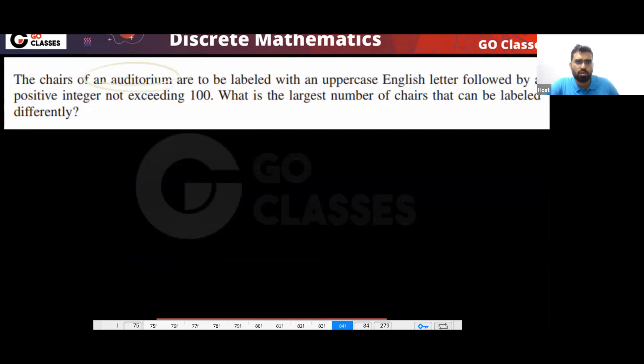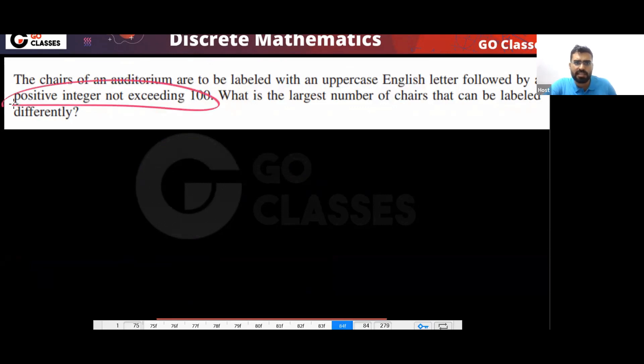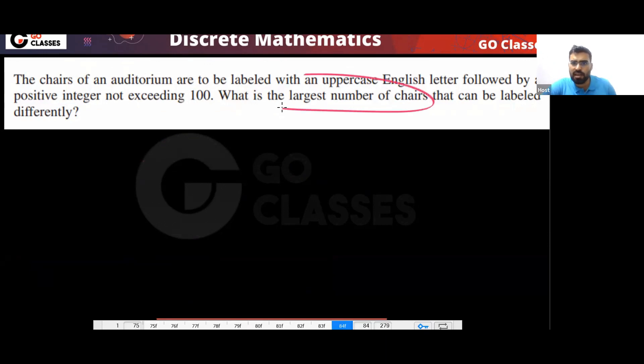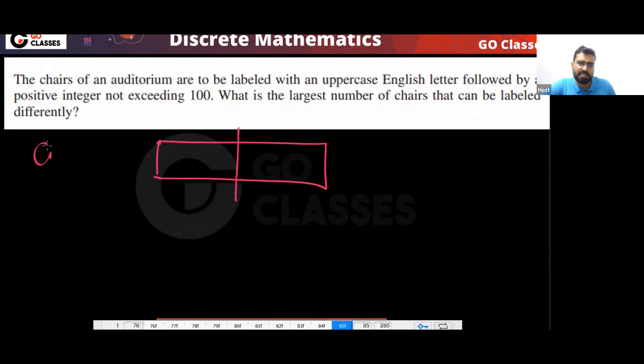Next question: you have an auditorium with many chairs. Every chair must be labeled with an uppercase English letter followed by a positive integer not exceeding 100 — meaning 1 to 100. What is the largest number of chairs possible? Remember, you have to give a label to every single chair.